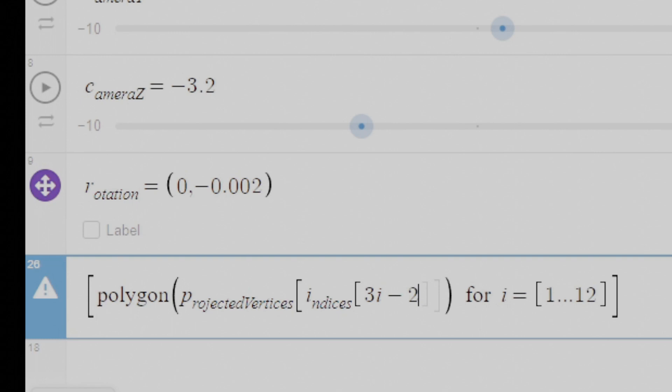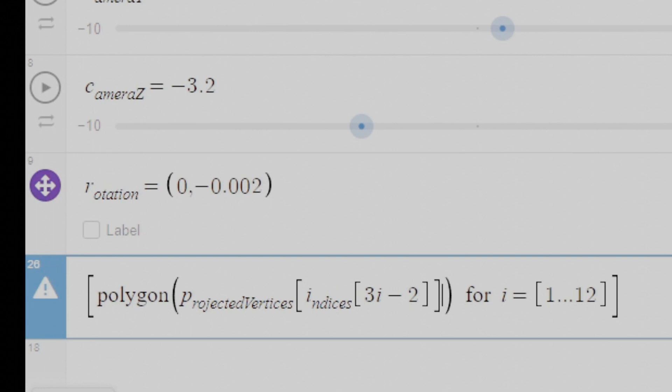However, since i starts at 1, 3i starts at 3. We want the first index, which is 1, so we have to subtract 2 from 3i. Getting the other three indices is relatively straightforward. We just repeat what we did except we subtract 1 for the second one and subtract nothing for the third. And there's our triangles.